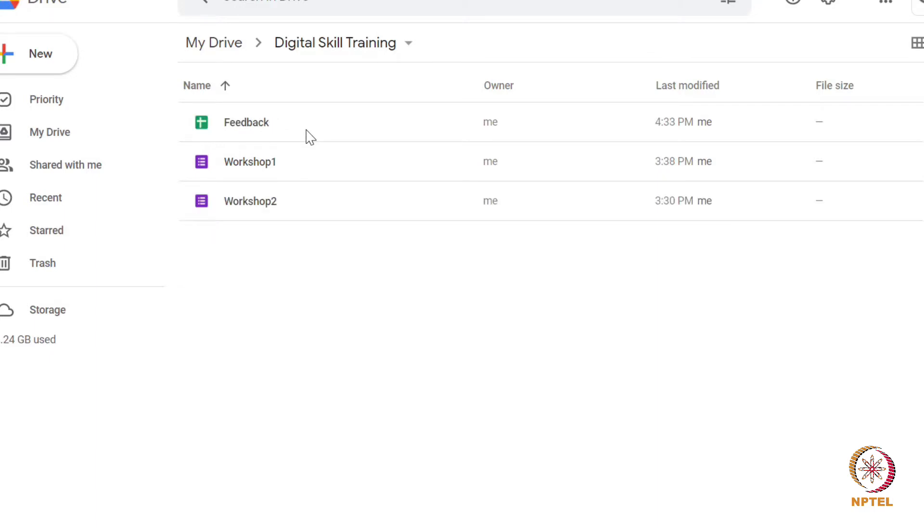Let's create two G-forms. For example, I am going to create a G-form to get feedback about the workshop which will be conducted on two different days.